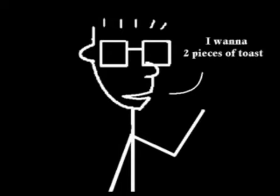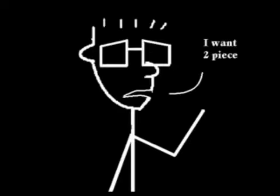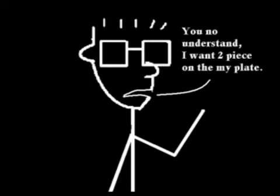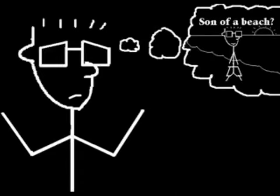I tell the waitress I want two pieces of toast. She brings me only one piece. I tell her I want two pieces. She says go to the toilet. I say you no understand, I want the piece on my plate. She says you better no piece on the plate you son of a bitch. I don't even know the lady and she calls me a son of a bitch.